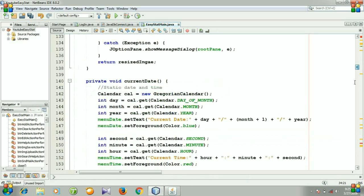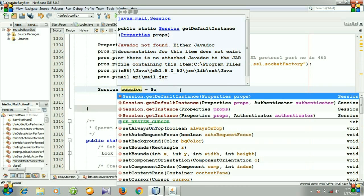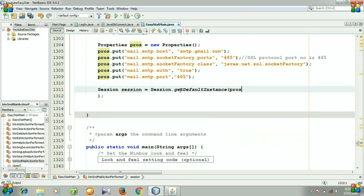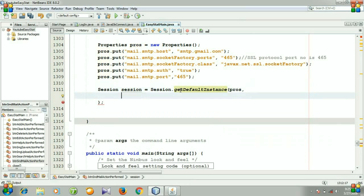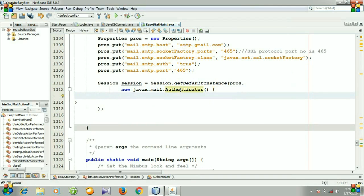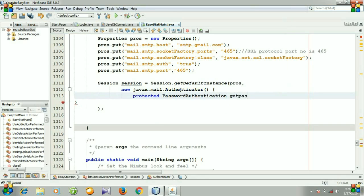Go to our code and for session we need to write session.getDefaultInstance. Hit enter and then add a comma, hit enter, new javax.mail.authenticator. Now we need to authenticate our password, so we need to write protected password authentication get password authentication.